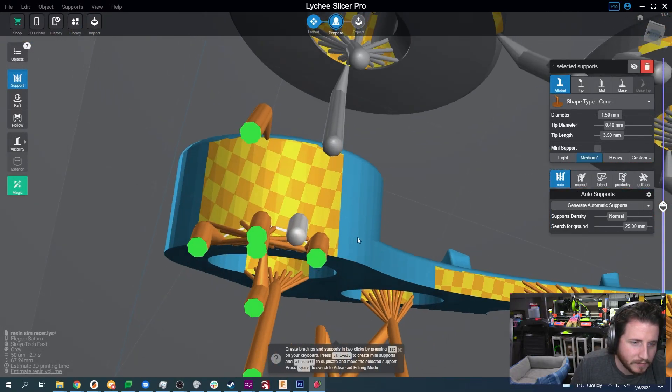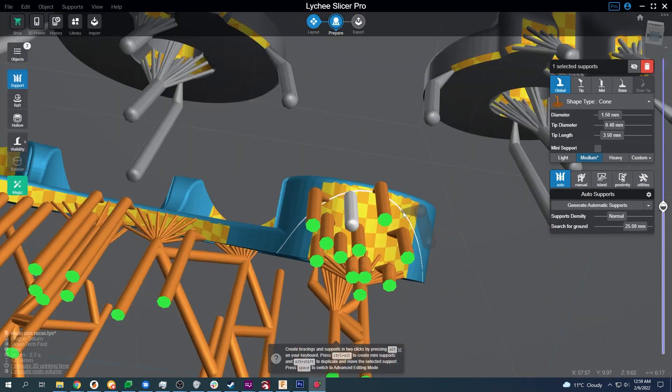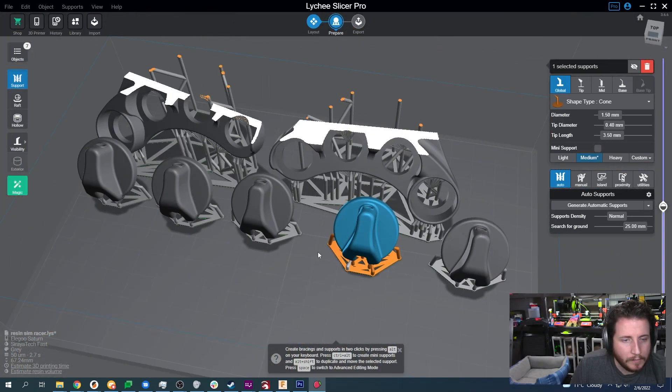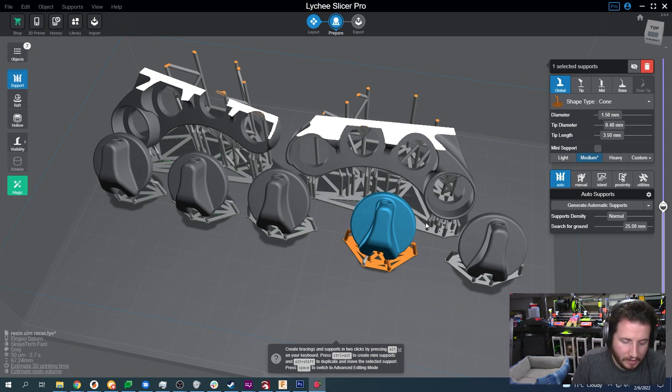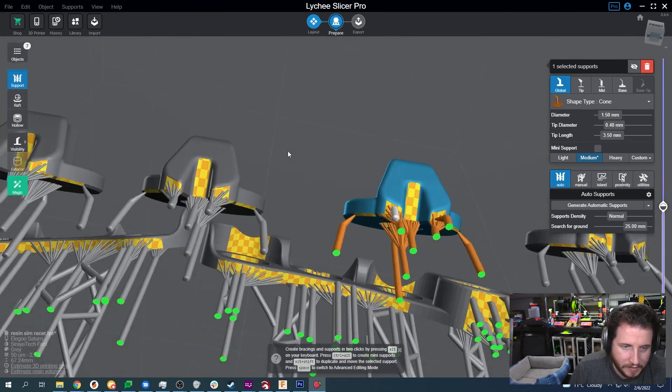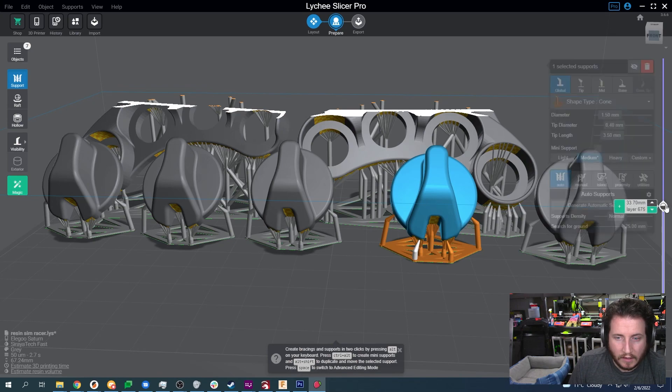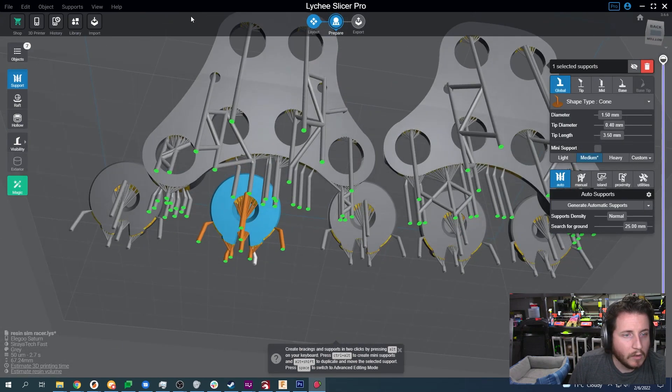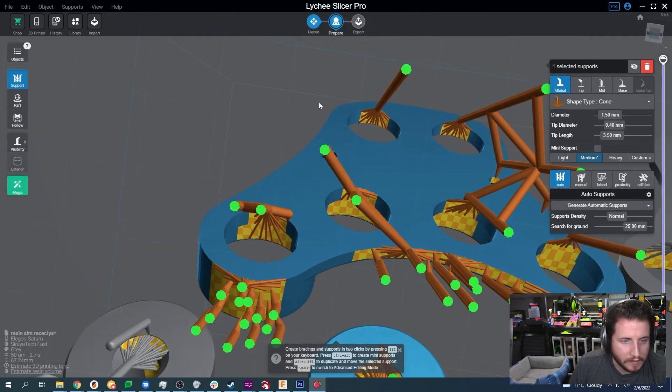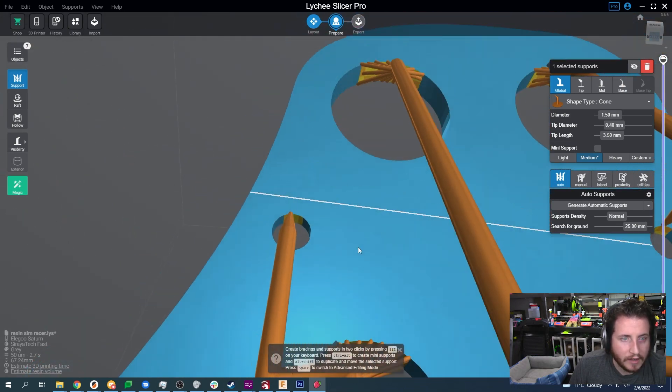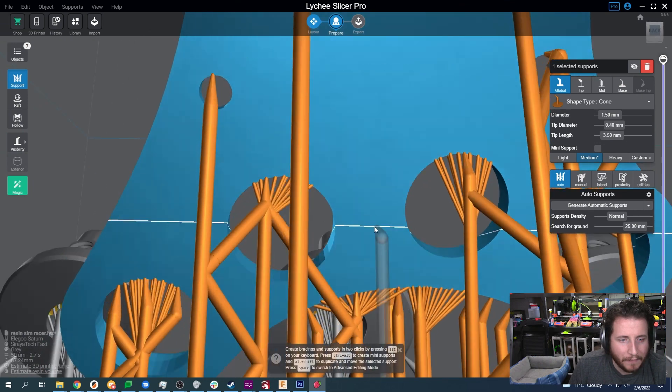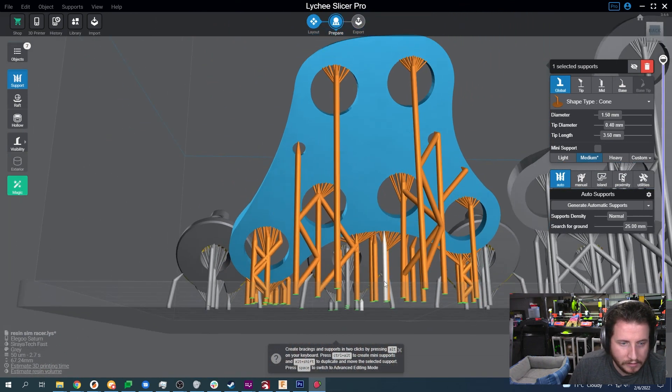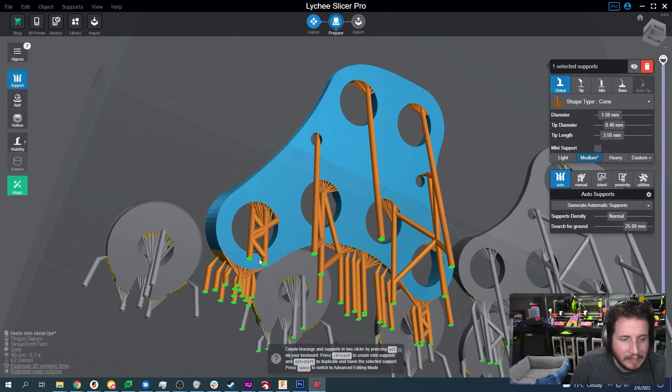So what I'm going to do is I'm going to add some more supports onto these models. One other thing to note, these five are identical so I'm just going to support one of them. I'll delete the others and I'm just going to copy the one that we have five times.